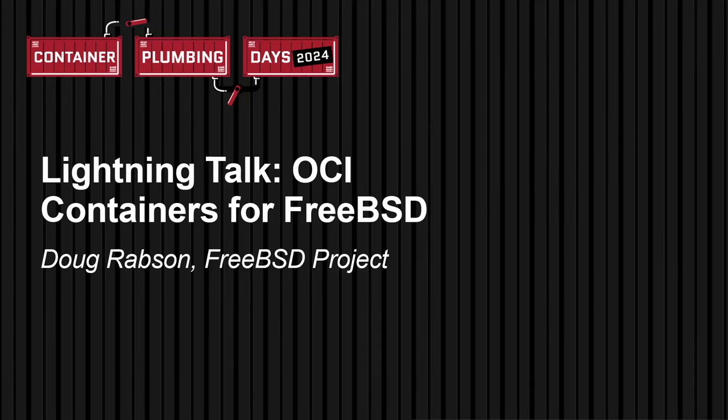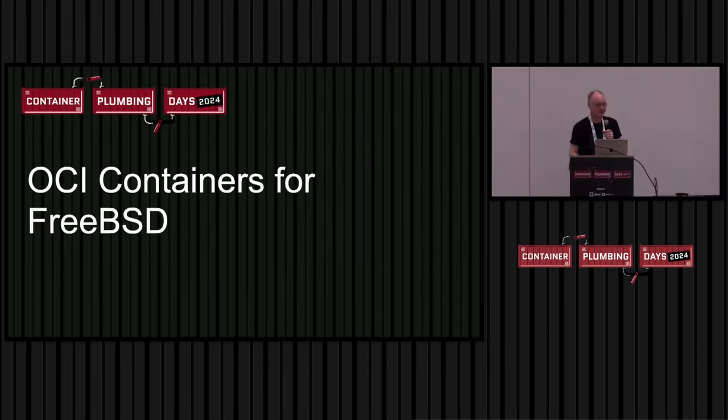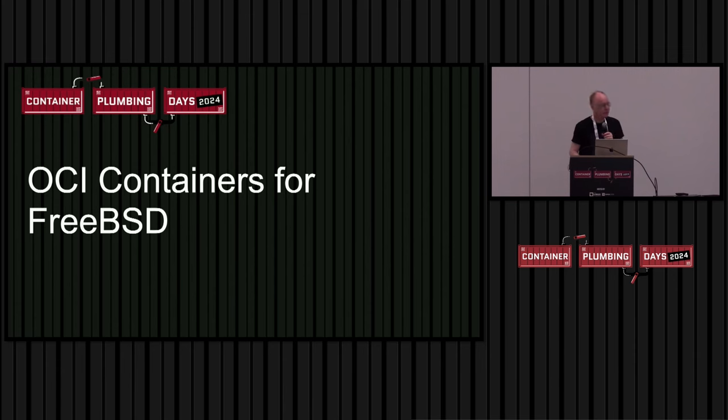My name is Doug. I've been a member of the FreeBSD project for a really long time, nearly 30 years. It's scary. I want to talk about my experiences running OCI containers on FreeBSD.